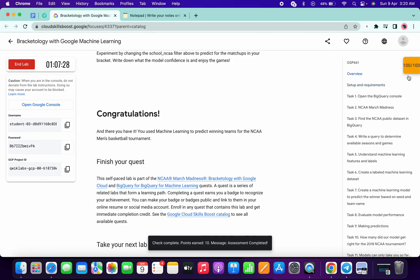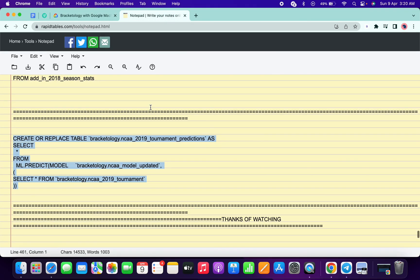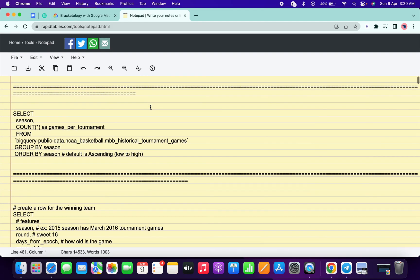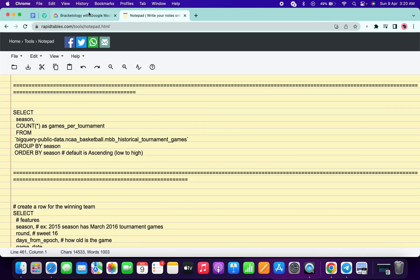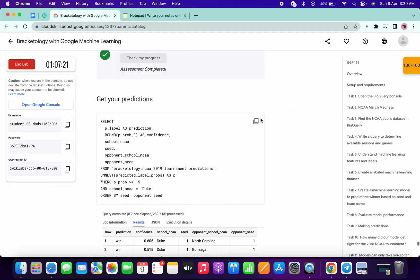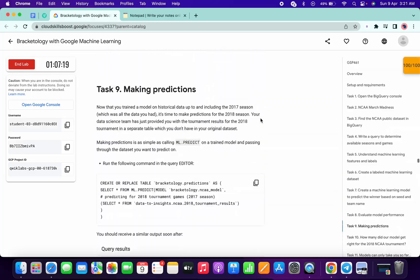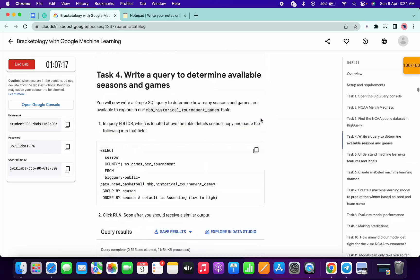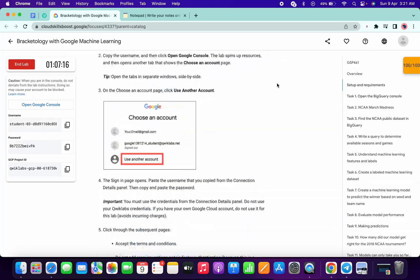No need to worry — the lab takes time to update the score. Just make sure you run each and every query. If you forget to run one, you won't get a score for that particular task. Thanks for watching guys, have a good day. If you still have any doubts, please let me know in the comment section. Thanks for watching.